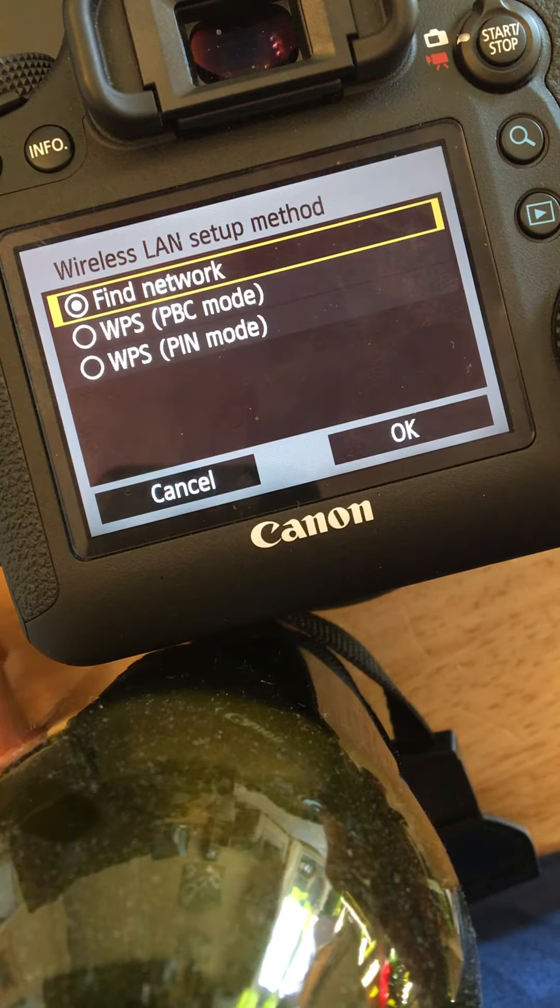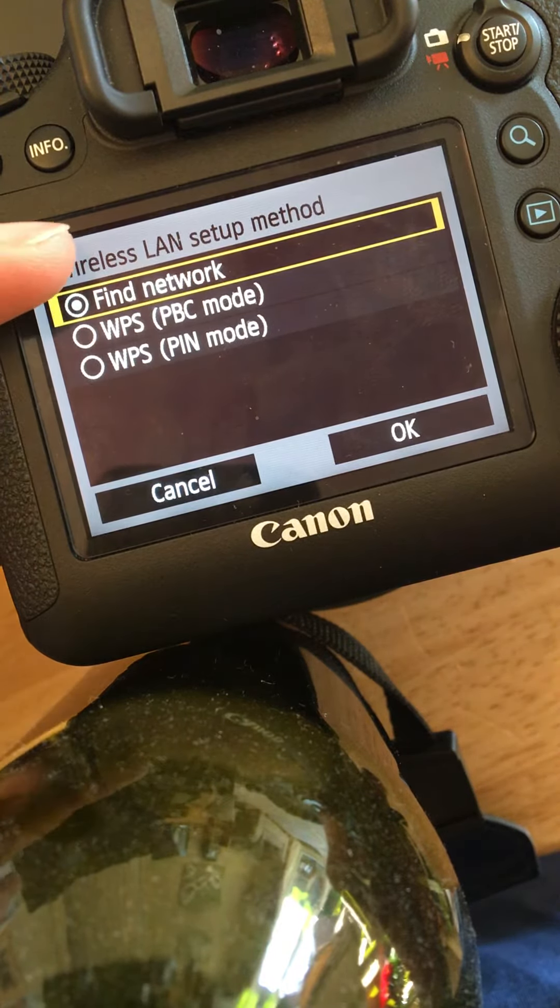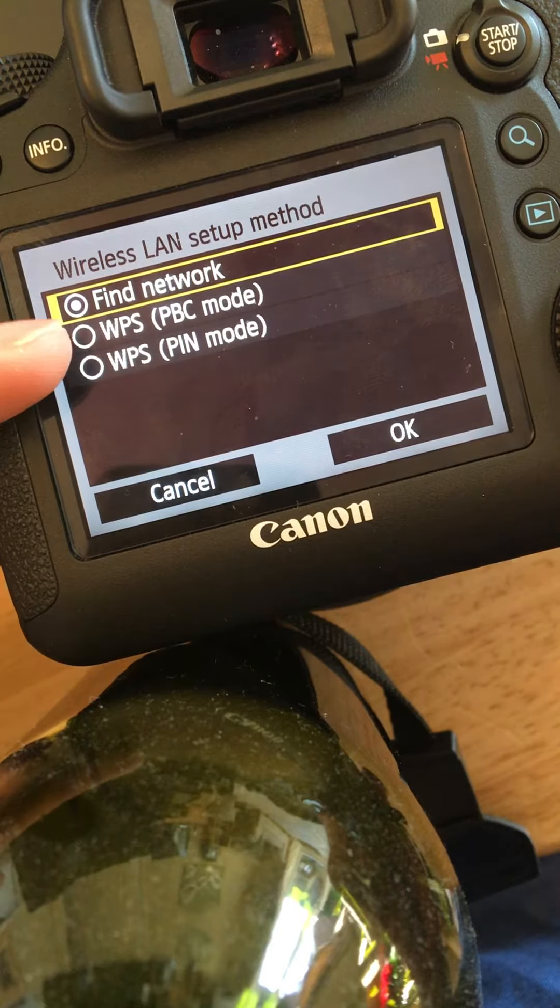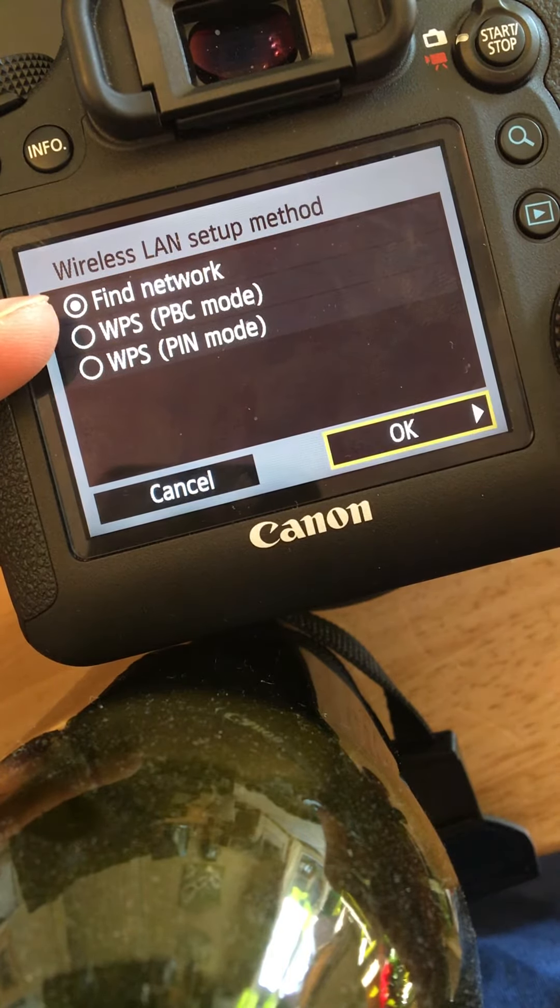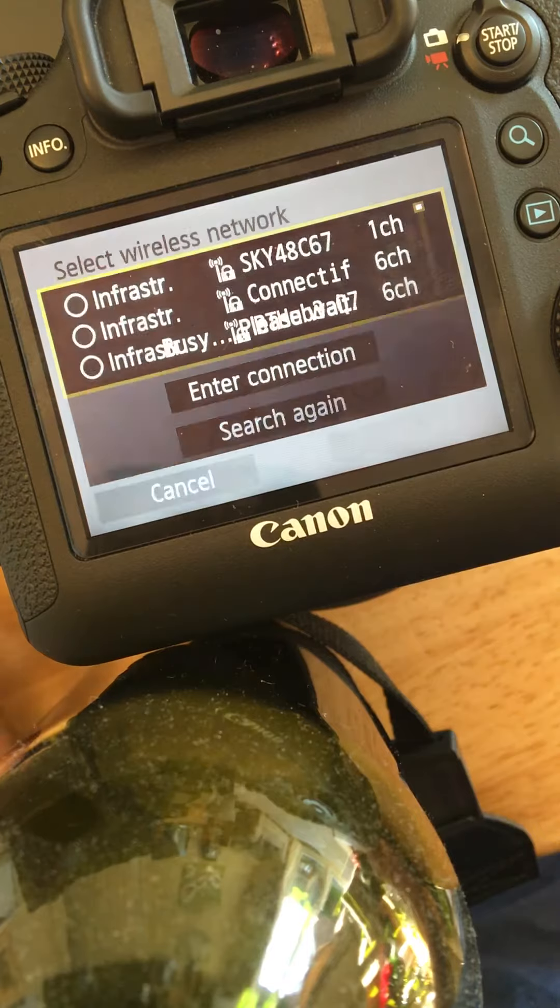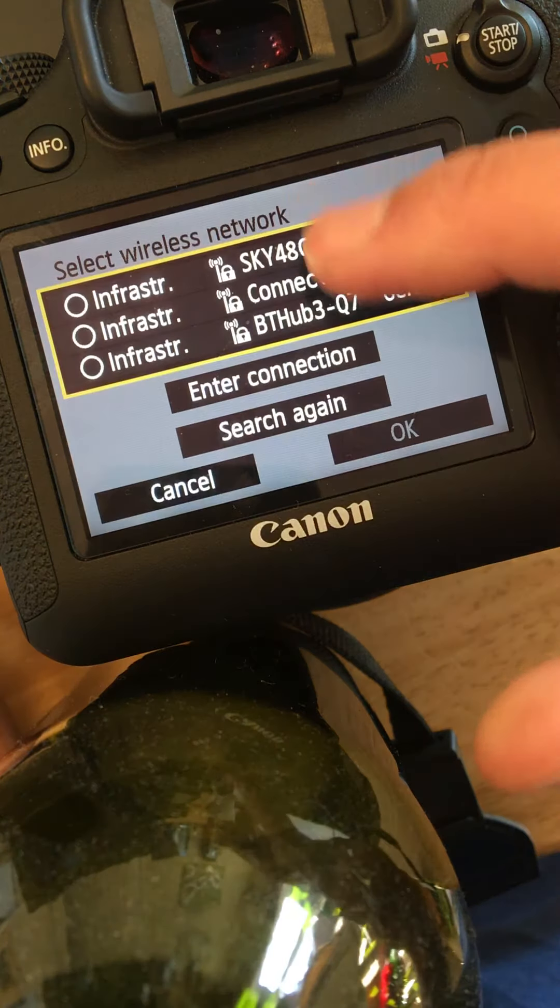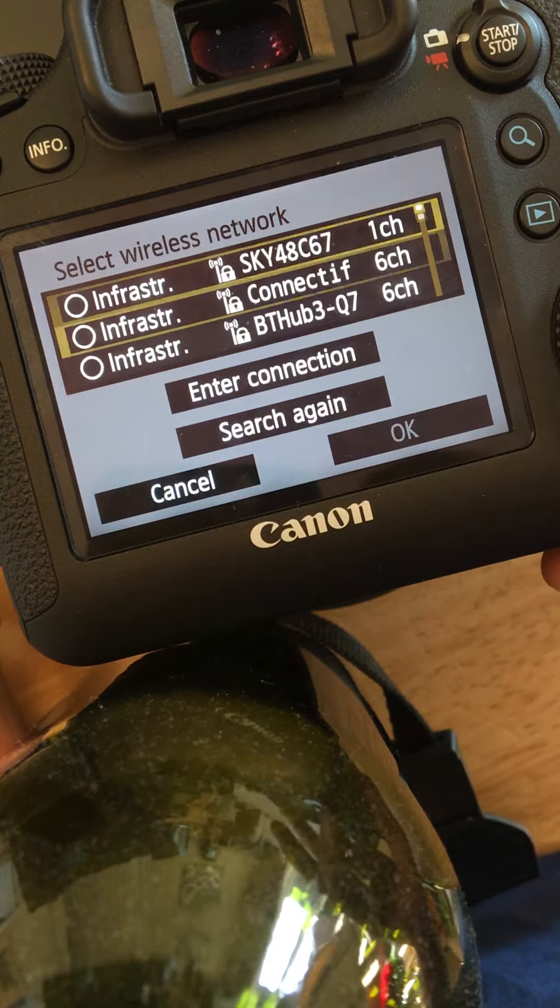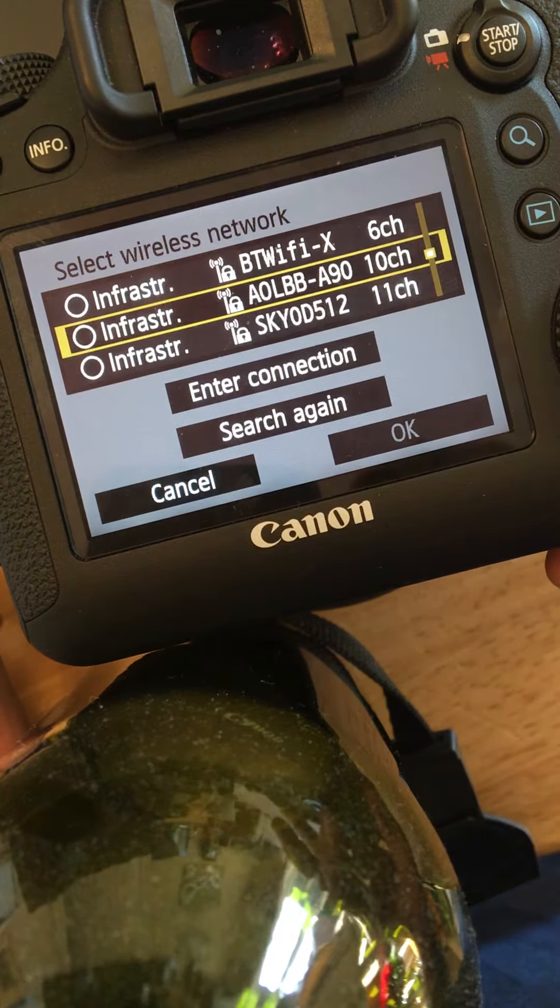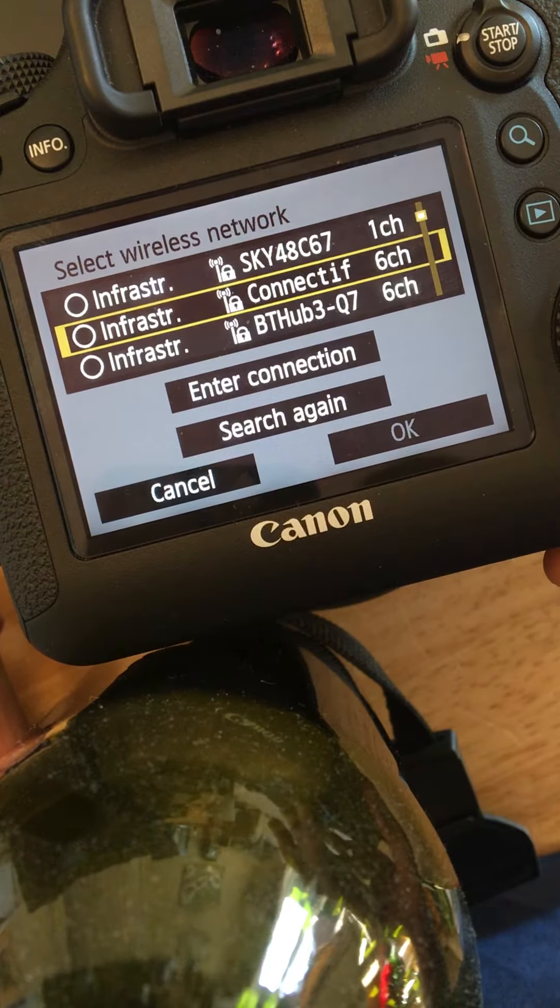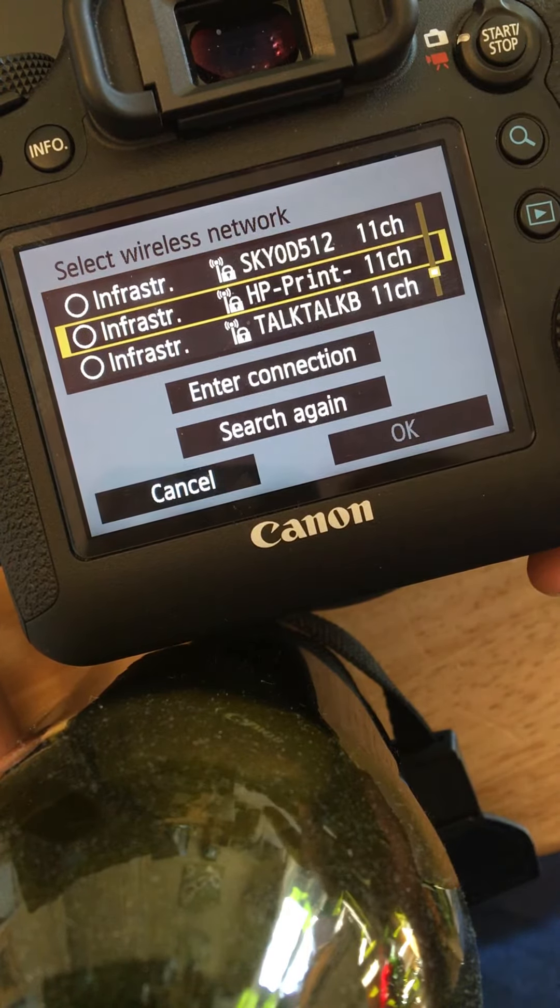So what we have here is wireless LAN setup method. We have find network. If I click OK, it's now showing me a list of networks it can see that it's actually in range, one of these being my home Wi-Fi.